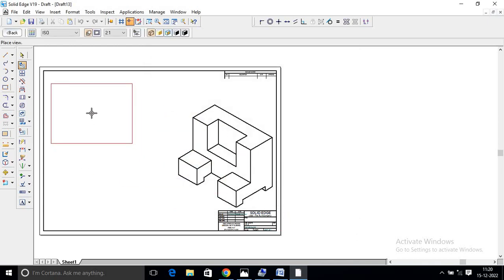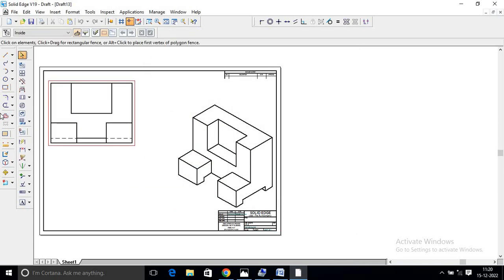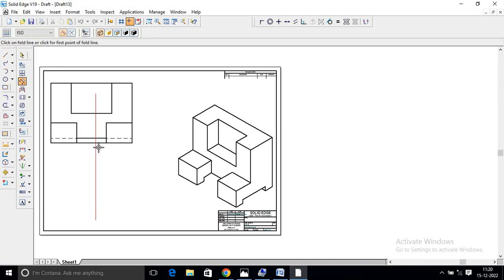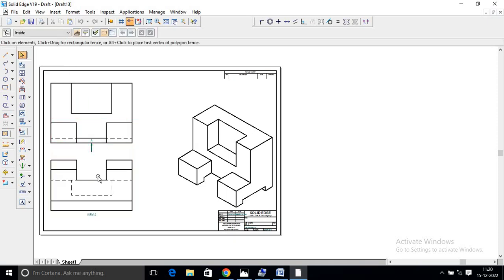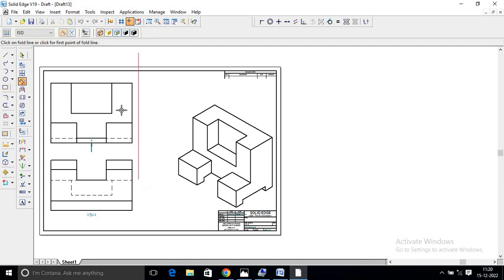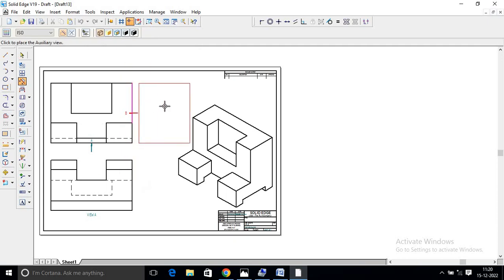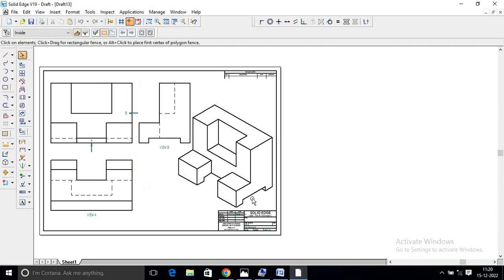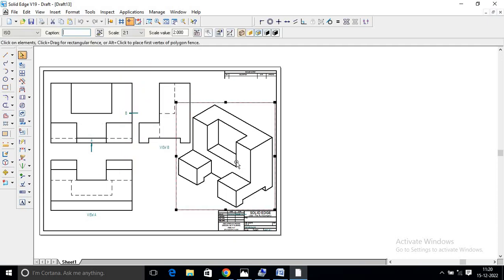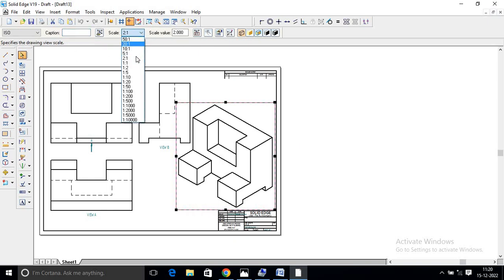Front view. Top view. Side view. Auxiliary commands select — top view. Again, auxiliary commands select — side view. Size: one is to one.